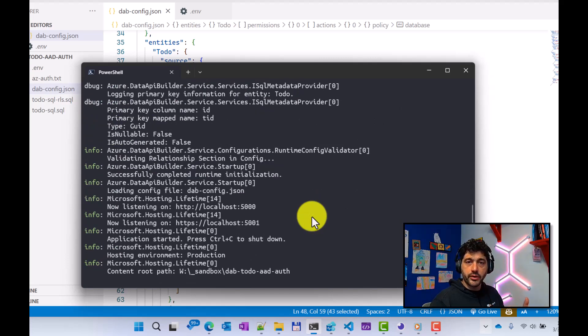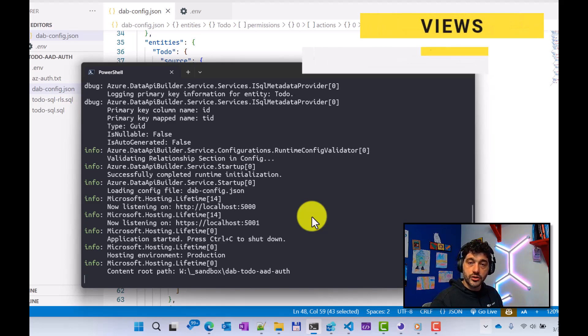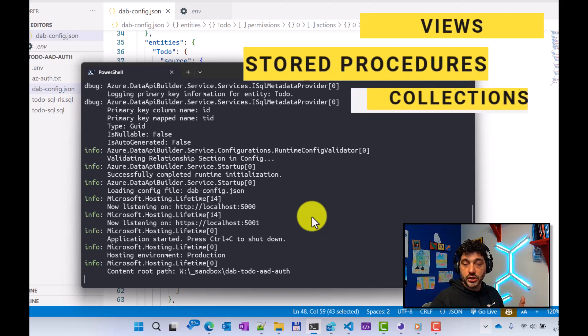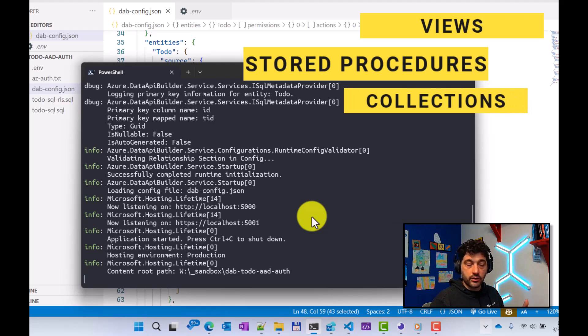And remember, I'm saying table, but it could be views, stored procedures, or even for NoSQL databases, a collection.